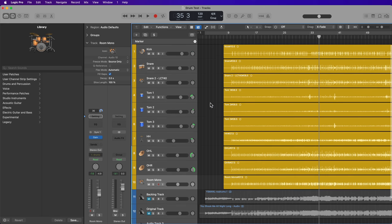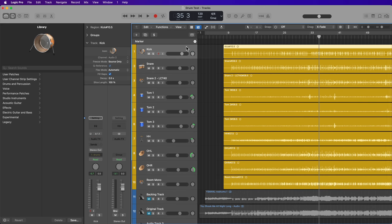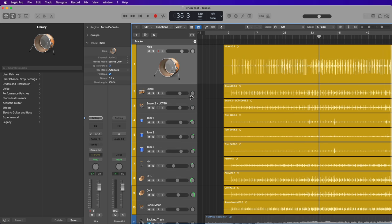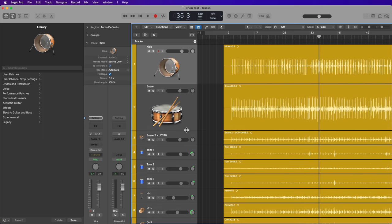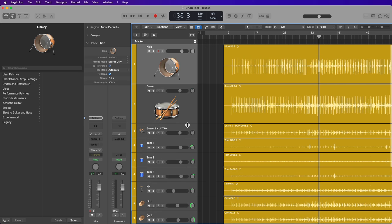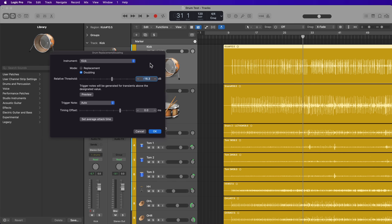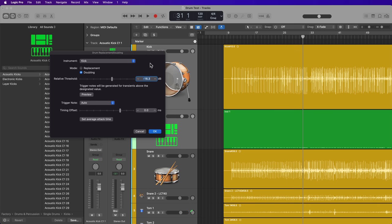So the way this works is you're going to select the track that you want to replace. In my case here, I want to replace the kick and snare tracks just to give the kick a bit more fundamental, and I also want to give the snare a bit more body as well. So I'm going to select the kick track here, and then what I'll do is press Ctrl D. This will bring up the drum replacement doubling tool.